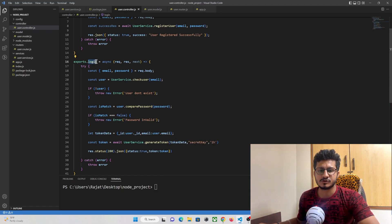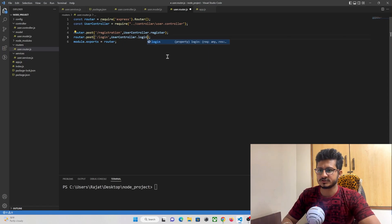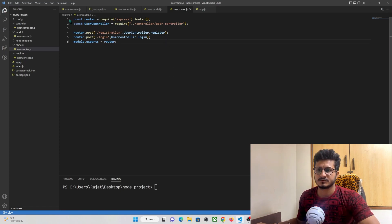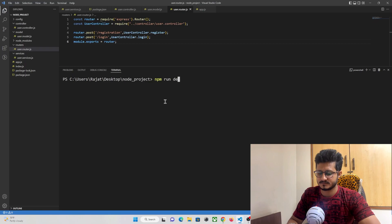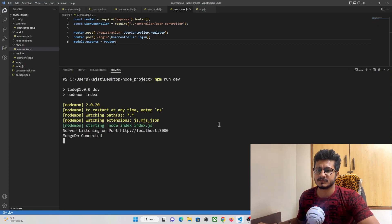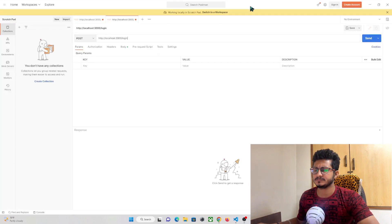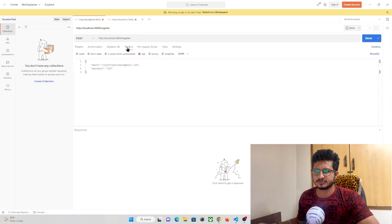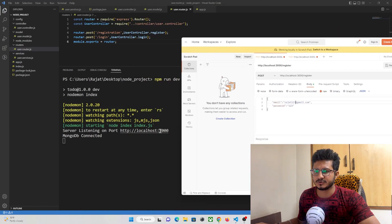Our login function has been created successfully. In the routes folder, whenever the login API is hit, we need to run this function. Let's check if it's working by running the project. Let me open Postman. First let me register a new user since I don't remember any old password — the app is running on port 3000.